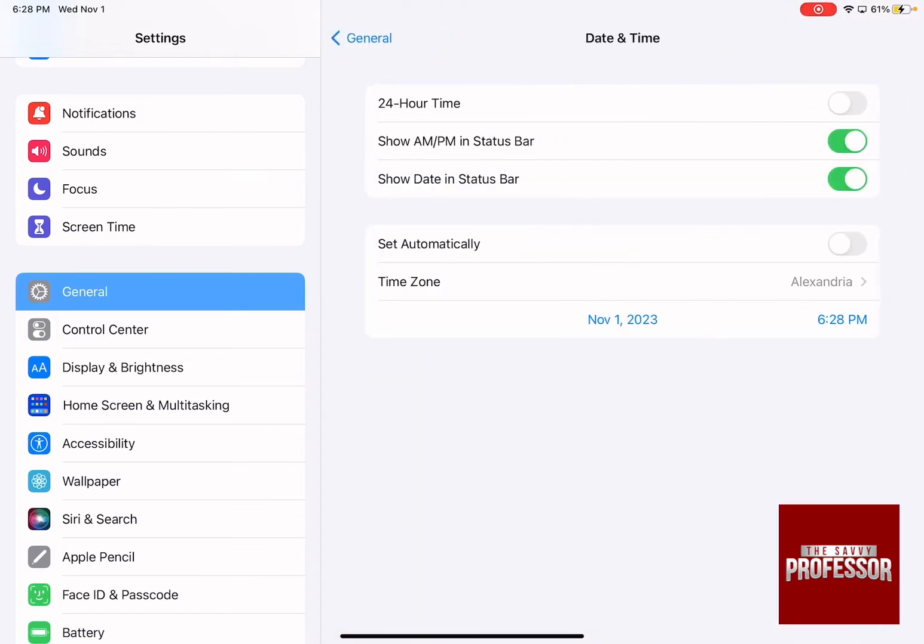As you press on Date and Time, down at the bottom there are two different options: Set Automatically and Time Zone.